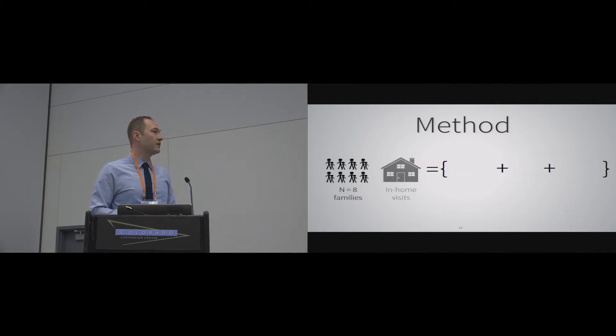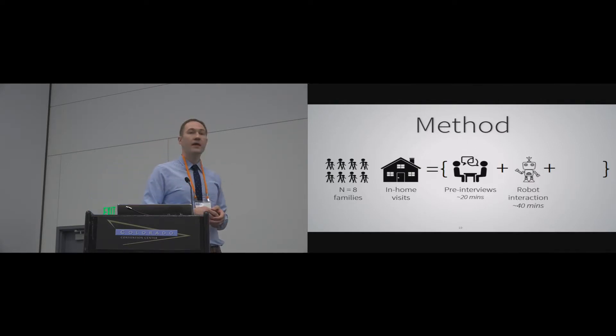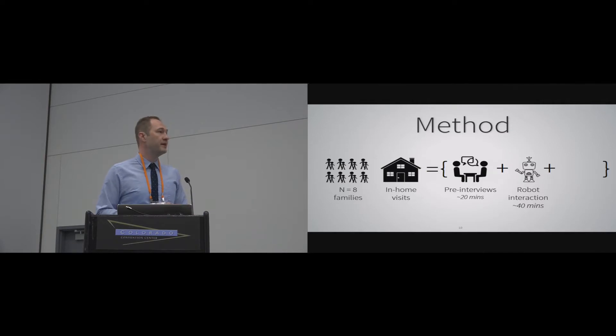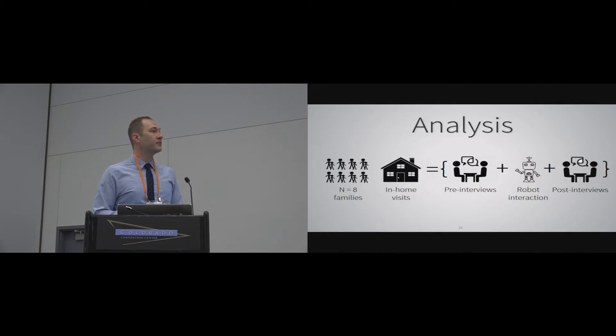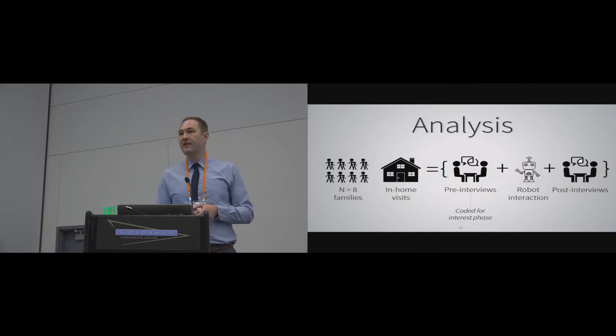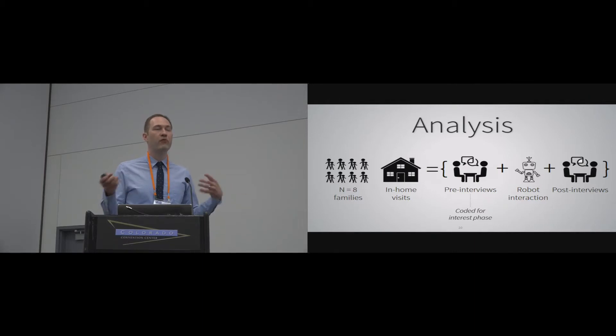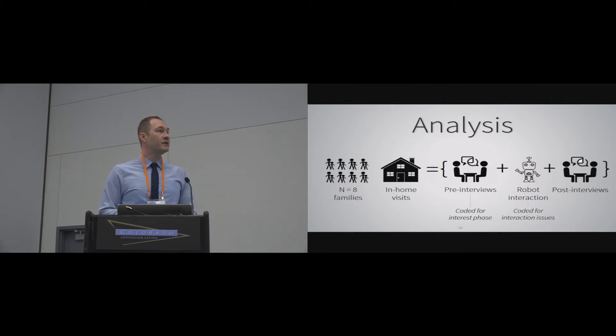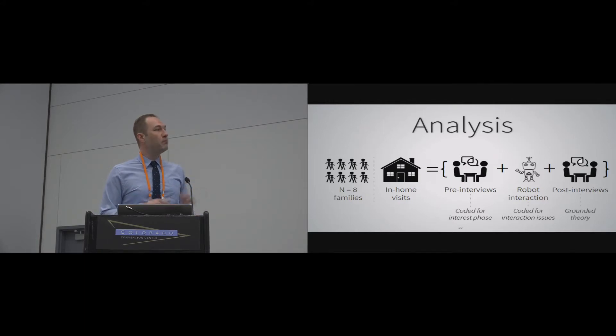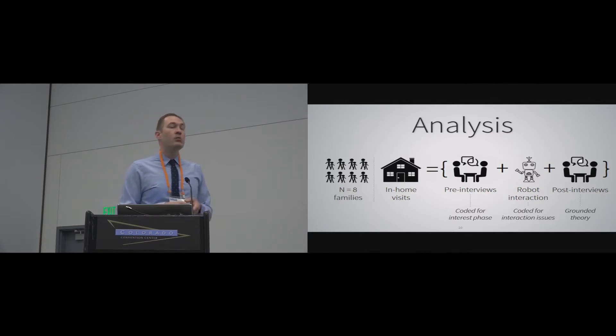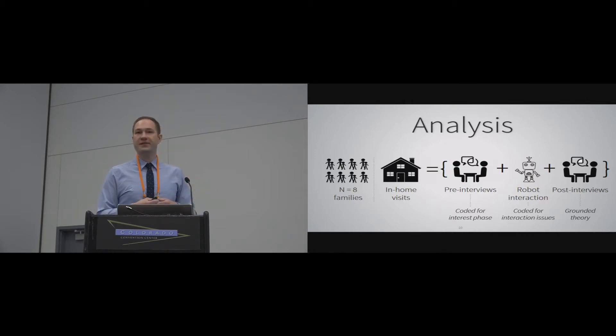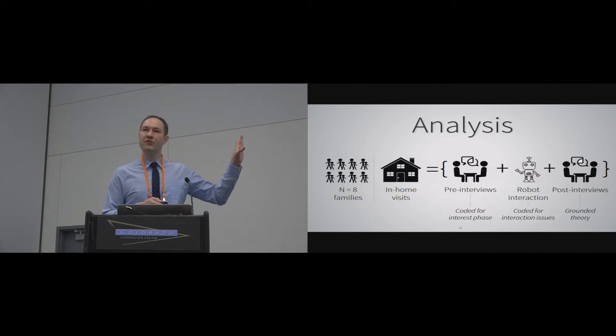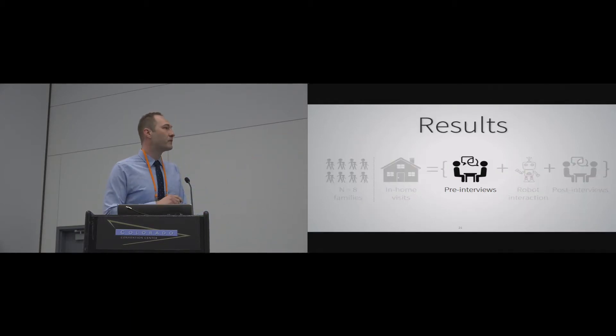We went to eight families in their homes. We did a pre-interview, took about 20 minutes. And then we had their children interact with the robot for about 40 minutes. And then we did some post-interviews after that. To analyze this data, we took the pre-interviews and we mostly just coded this for their interest phase, to try to understand where our learners were coming from before interacting with the robot. The robot interaction, for now, we've mostly coded just for some interaction issues, which I'll talk about. But the bulk of what I want to say comes from a grounded theory approach, where we really look through the data to try to find what sort of themes emerged out of what the children had said this experience was like. And that, for me, is the most interesting aspect of all this. So I'll give that the most time.